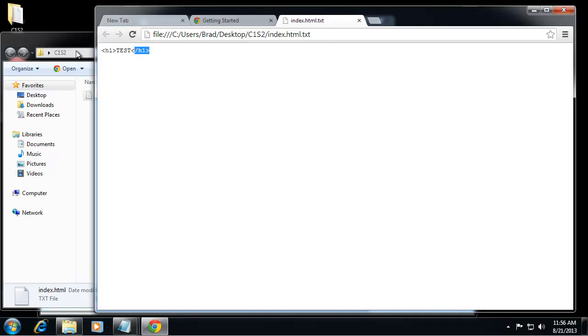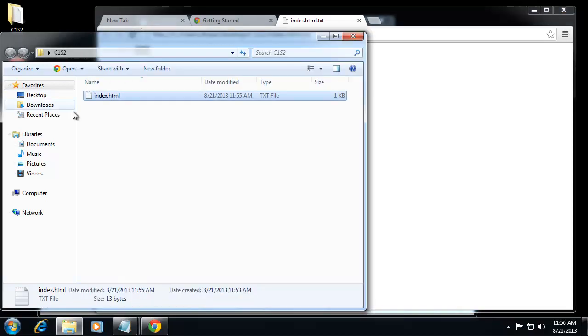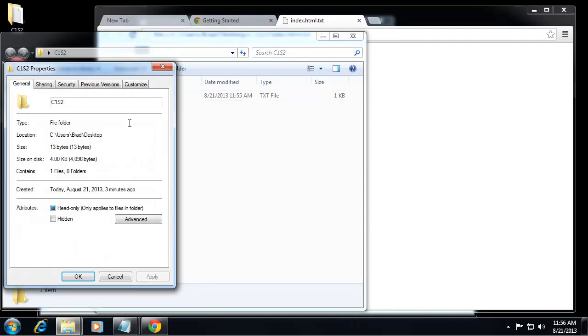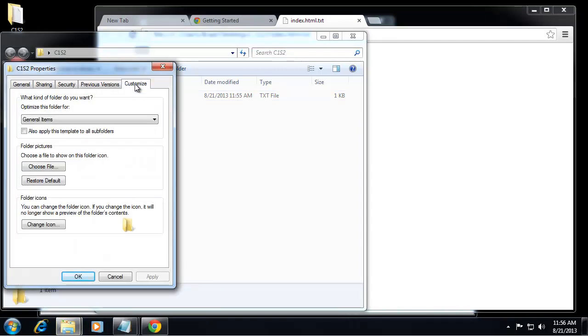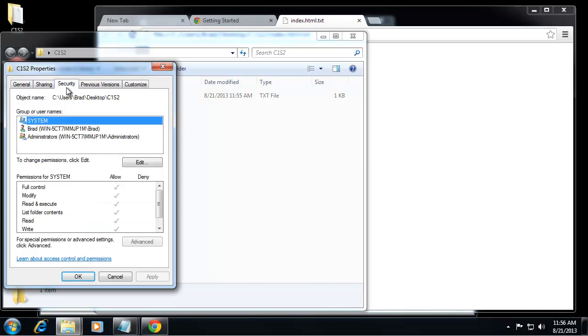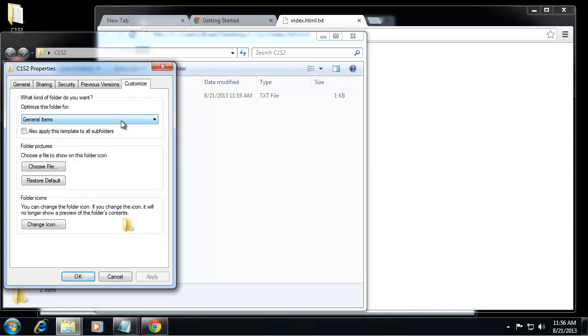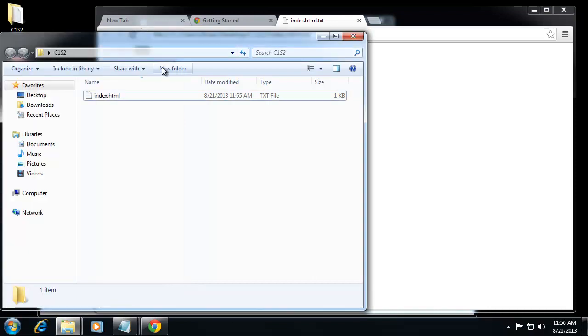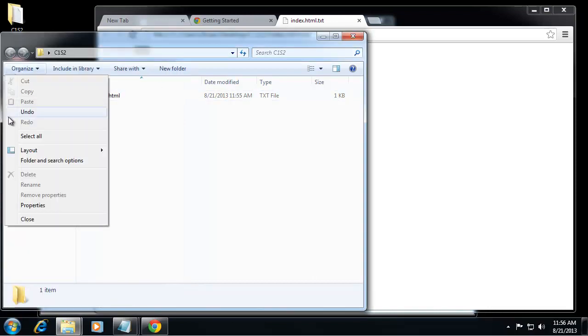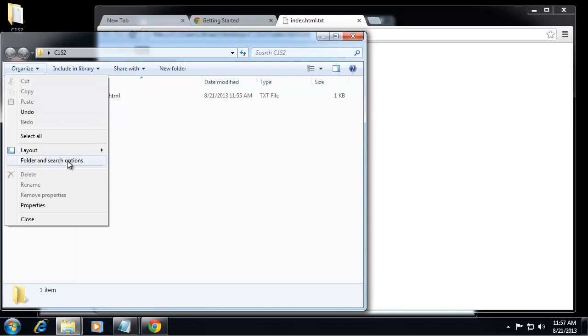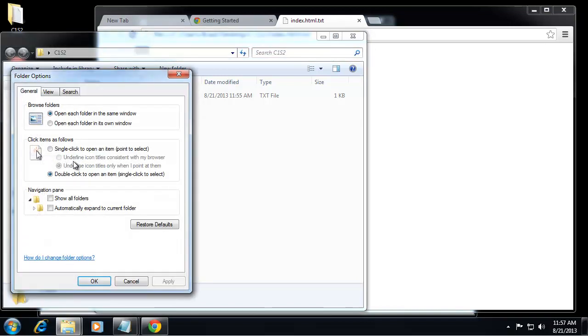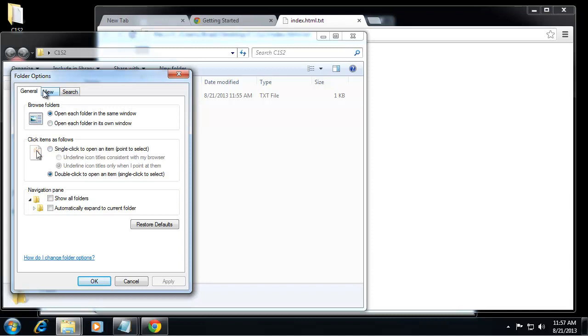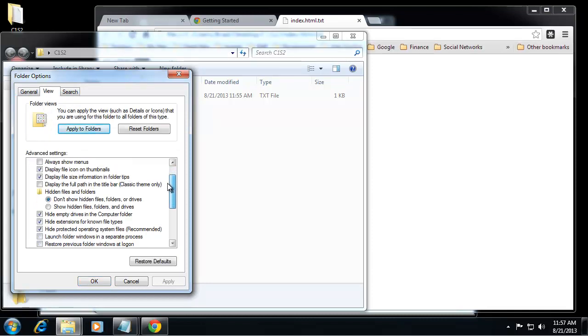So what we need to do is enable our file explorer to show file extensions, and we can do that. Let me see, I'm not exactly sure if this is where we do this. Folder, Pictures, Icons. Maybe up here. Organize, Folder and Search Options.